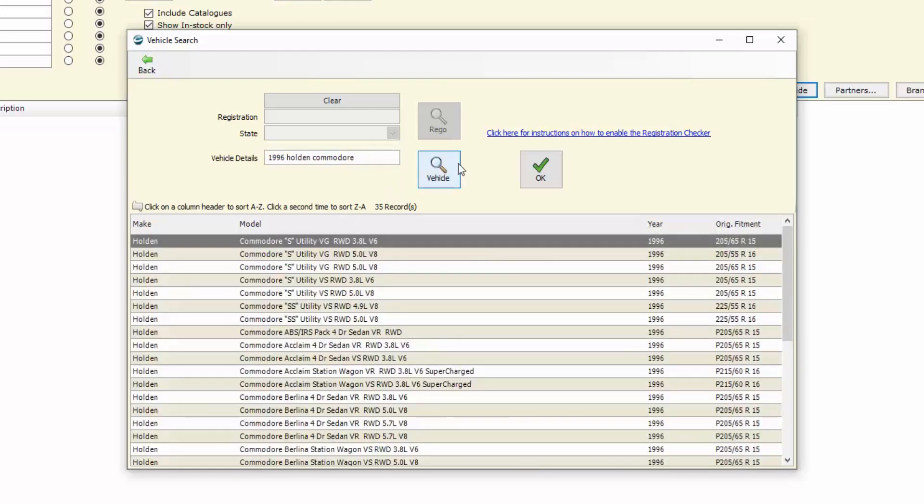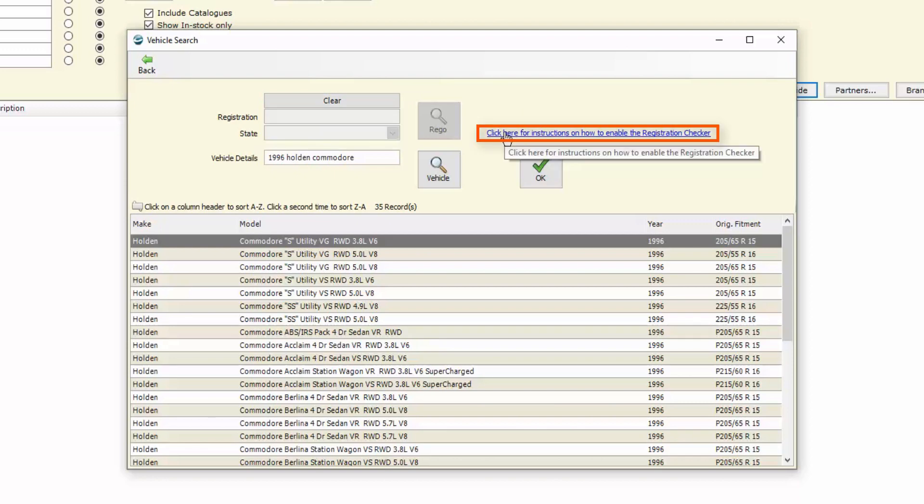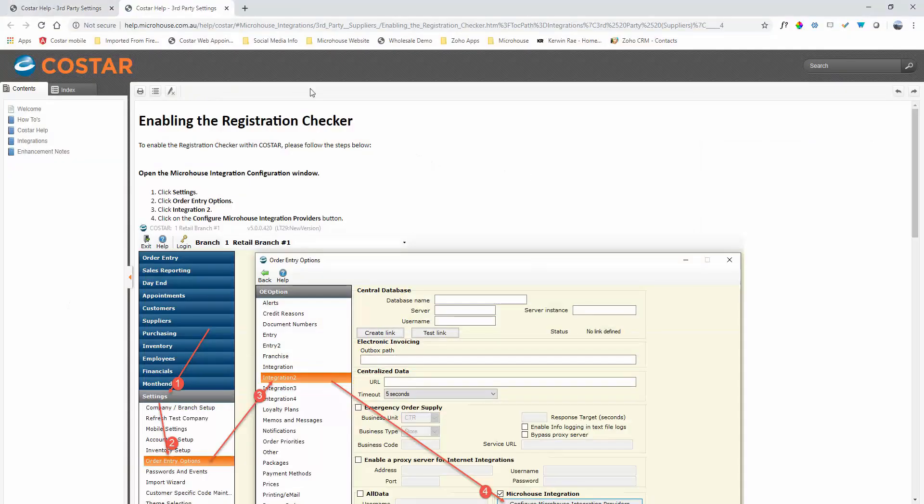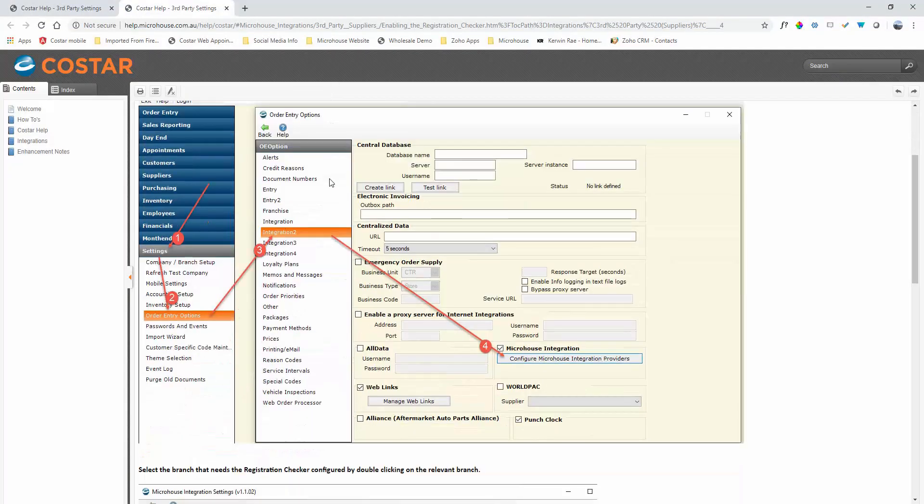If we wanted to turn on the Rego Checker to enable the search by registration, we can follow the detailed instructions. As you can see there's a hyperlink for the instructions on how to set it up. We can click on that and it offers us step-by-step instructions on how that's done.